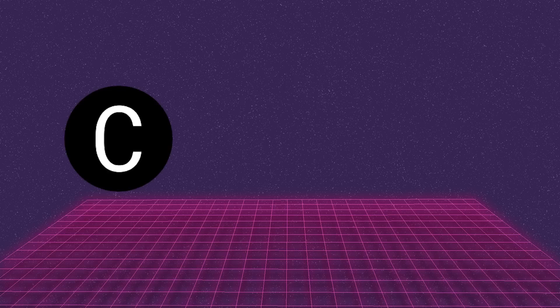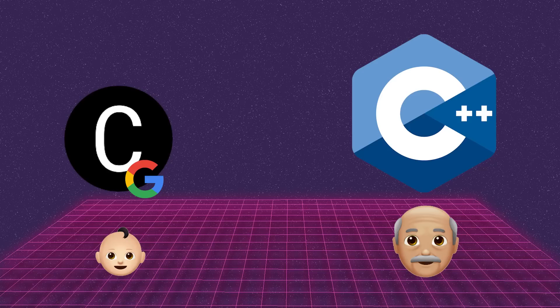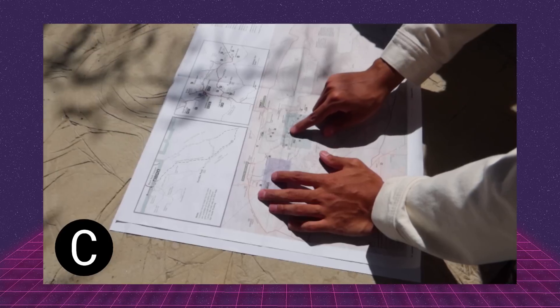Enter Carbon, an experimental language by Google intended to succeed C++ like C++ replaced C.